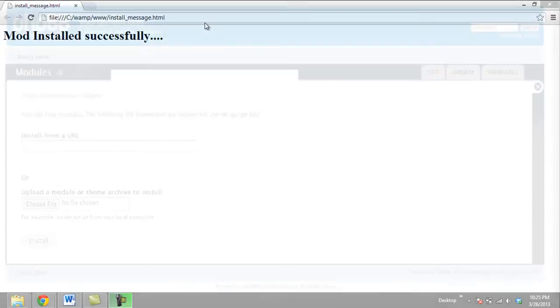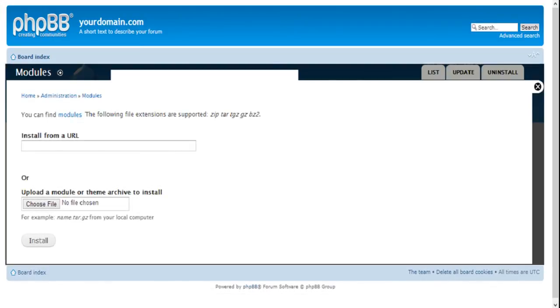Now you can install any mod by simply providing the location of the package file on your PC from here, and the mod installer will install it for you automatically.